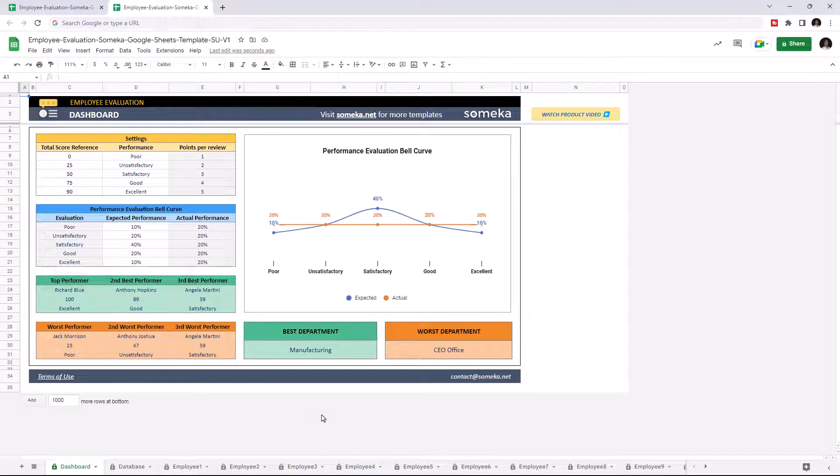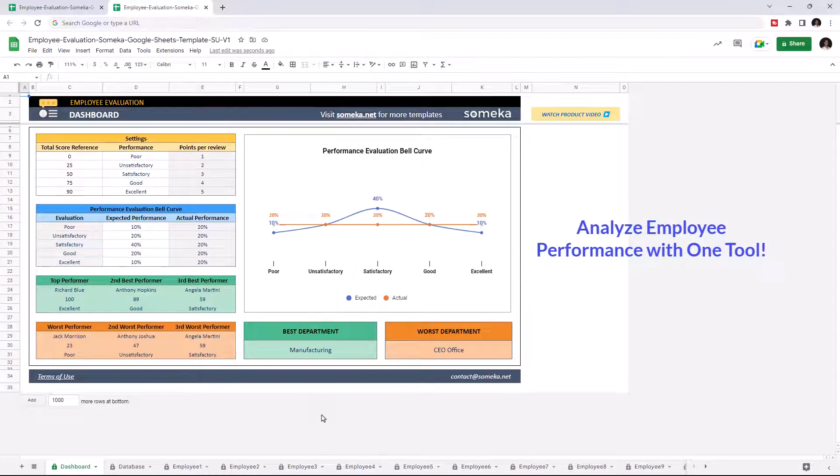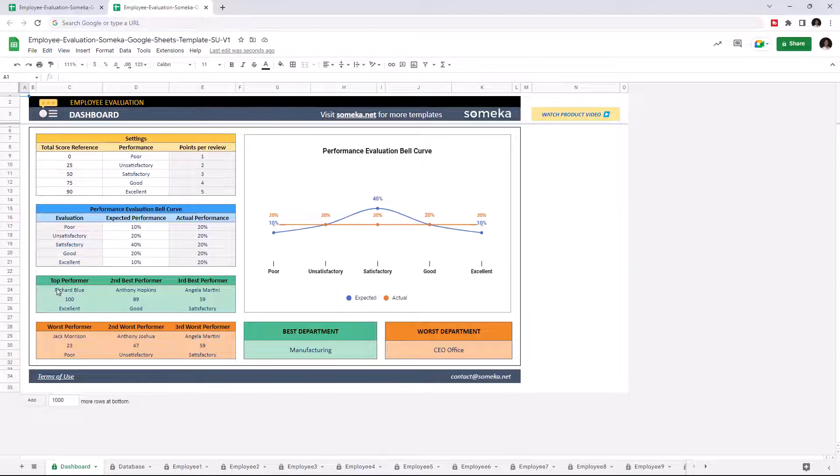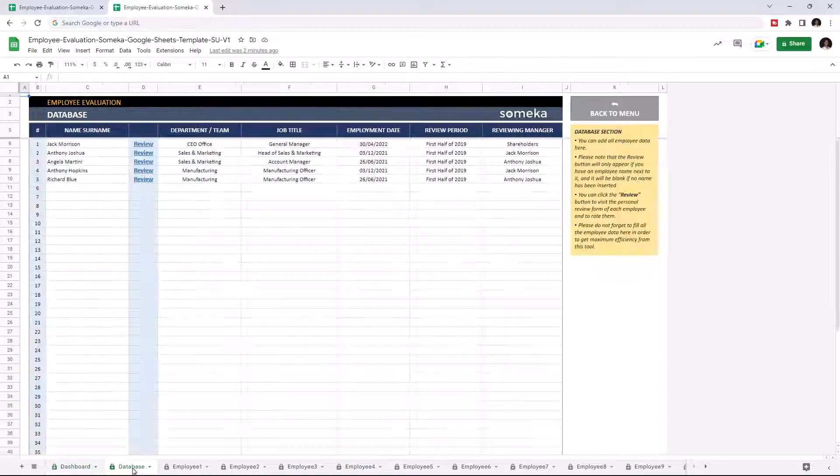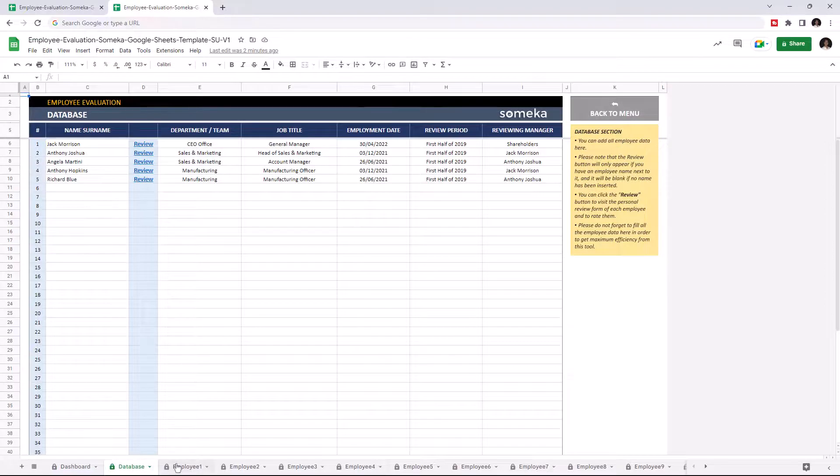This tool shows you the performance of your employees according to the performance references you determine. There are three sections in total: the dashboard section, employee database, and individual review.